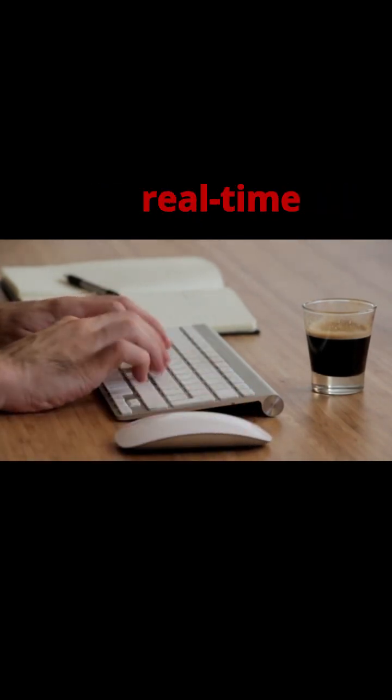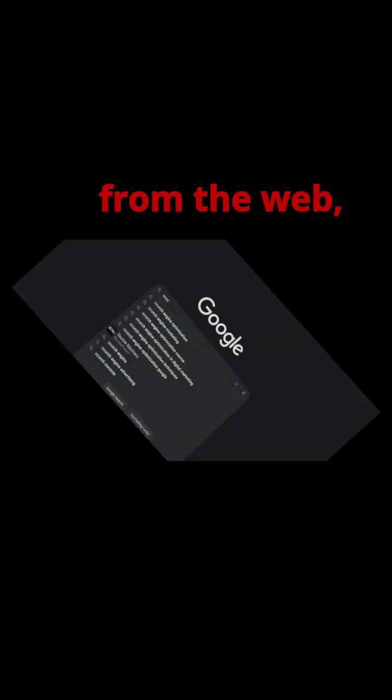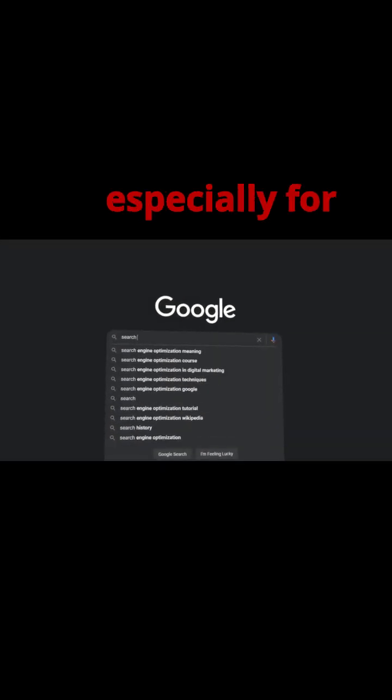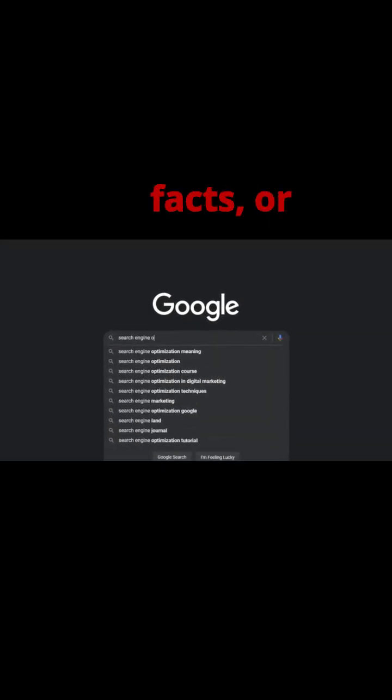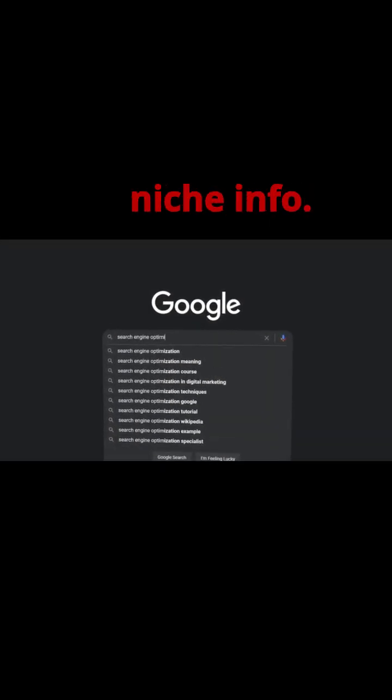Purpose: get real-time information from the web, especially for current events, up-to-date facts, or niche info.